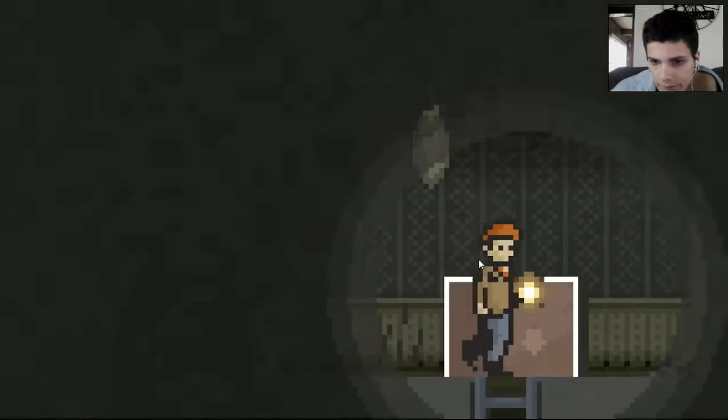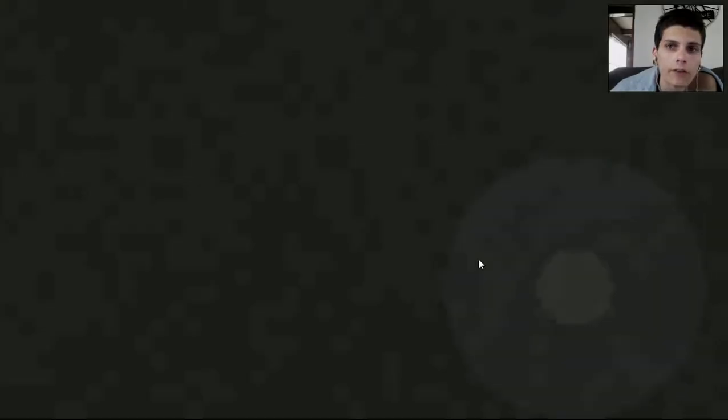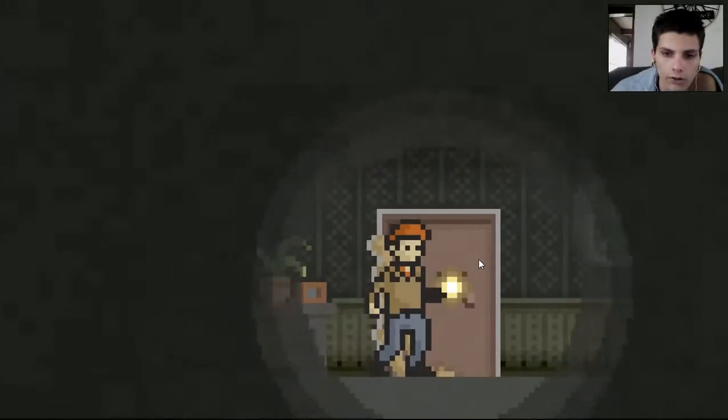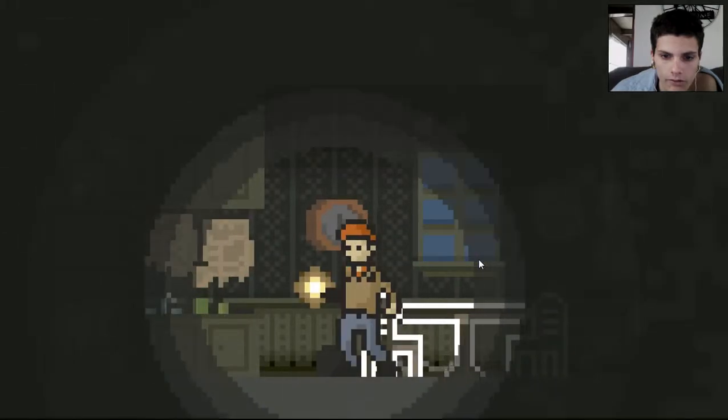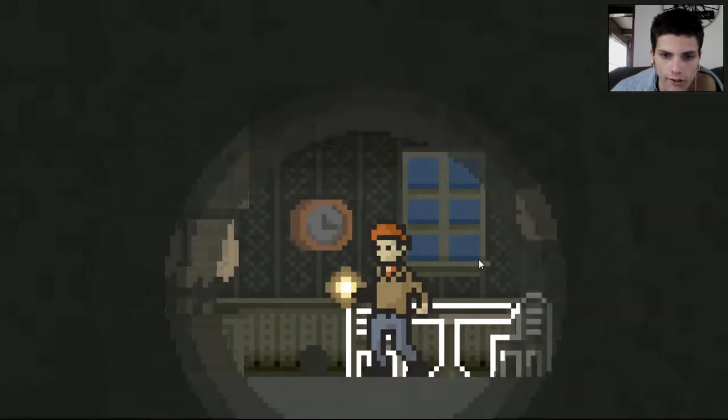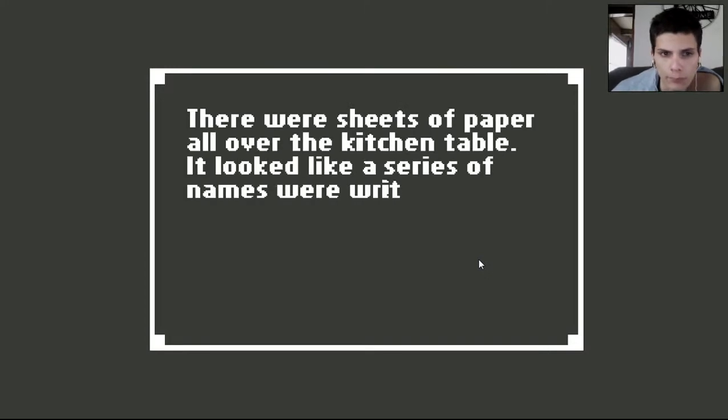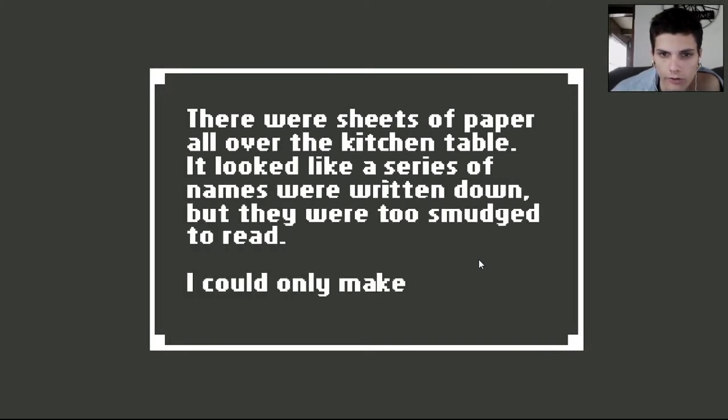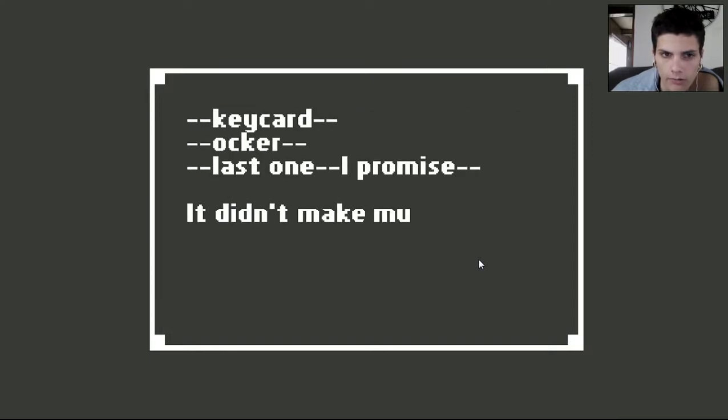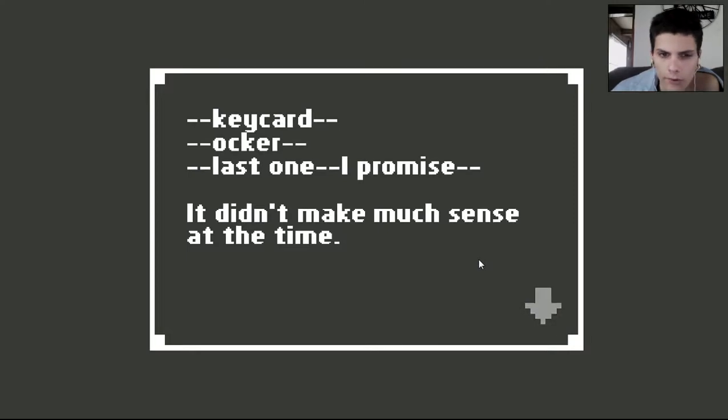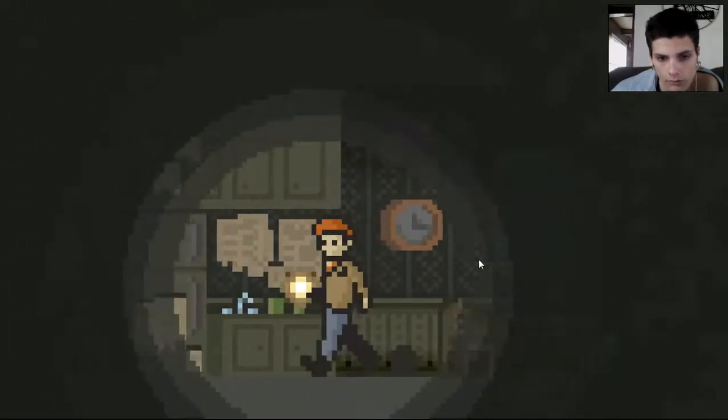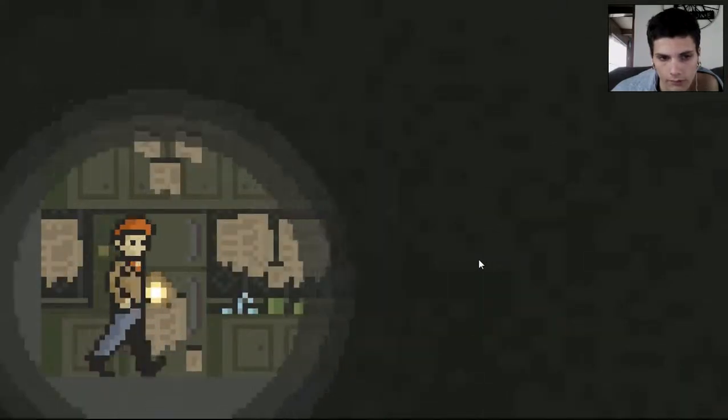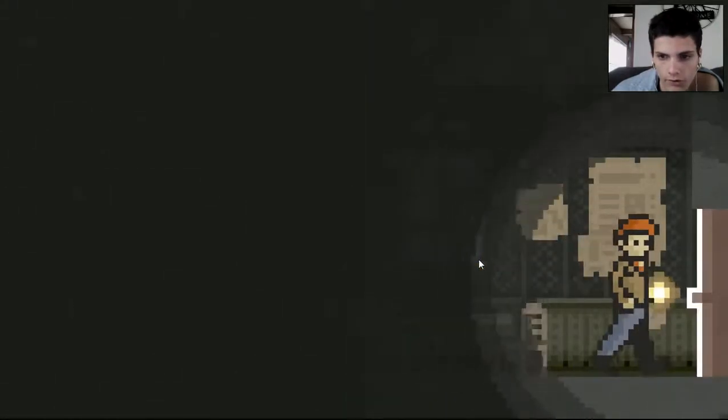Ooh what's in here? Okay. Oh no no no no no. We're not going there. I am not going... What the fuck? Did the mouse help me? Yes it did. Thank you mouse for unlocking the door. There were sheets of paper all over the kitchen table. Looked like a series of names were written down, but they were too smudged to read. I could only make out a few of the notes: Key card. Locker. Last one. I promise. It didn't make much sense at the time. Okay. This place is really disturbing. Going to go outside now.